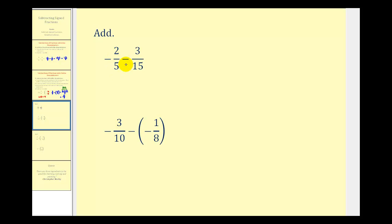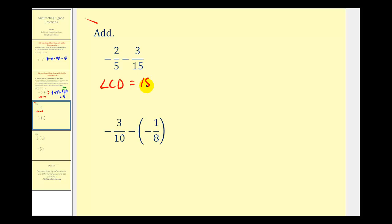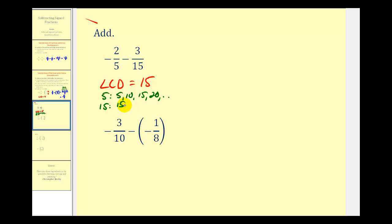Here we have negative two-fifths minus three-fifteenths. The first step is to determine the least common denominator — the least common multiple of five and fifteen — which is the smallest number divisible by both, and that would be fifteen. If we don't recognize this, we can list multiples of five: five, ten, fifteen, twenty, and so on; and multiples of fifteen: fifteen, thirty, and so on. The smallest number in common is fifteen, our LCD.